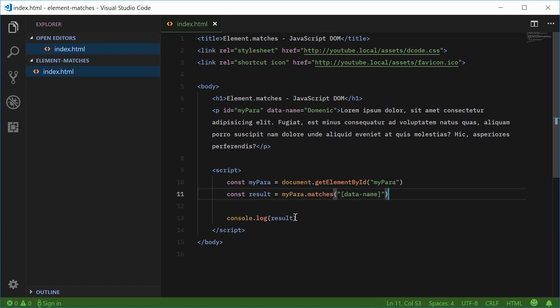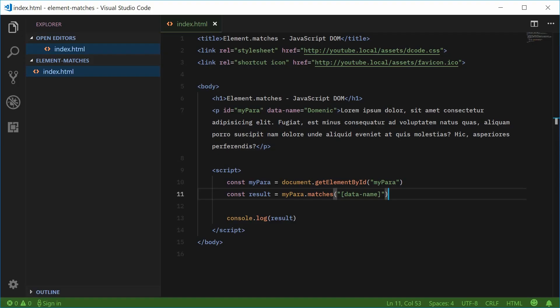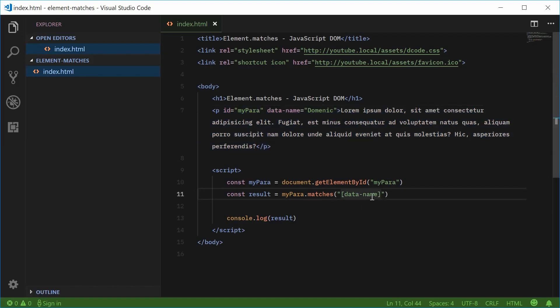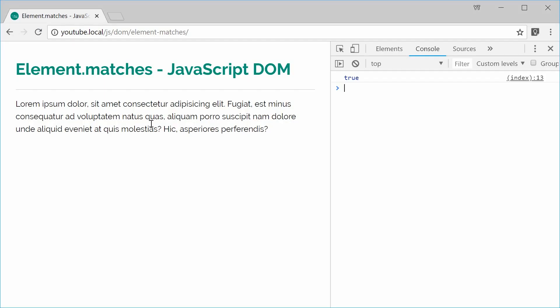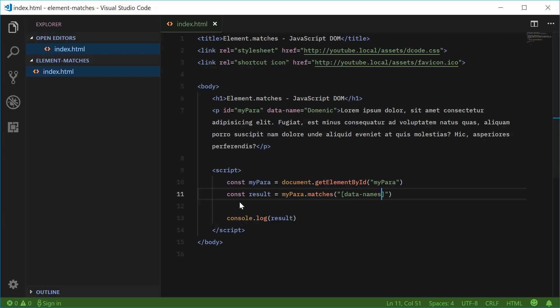If I save and refresh, we see true right there because this paragraph element has an attribute of data-name. If I make this data-names, save and refresh, we get false. So you can see how it works.